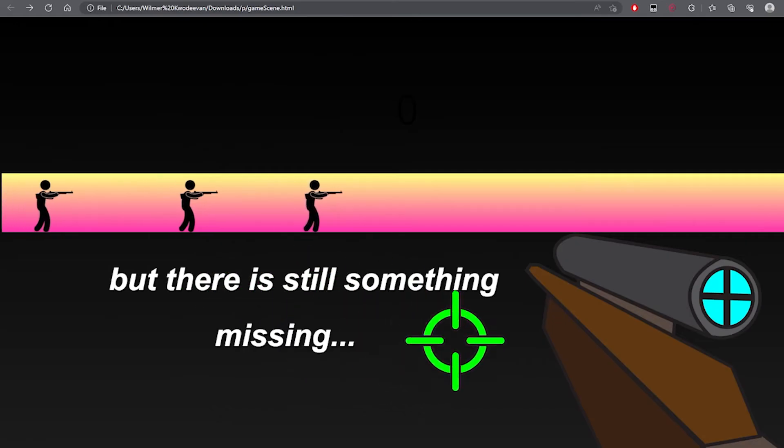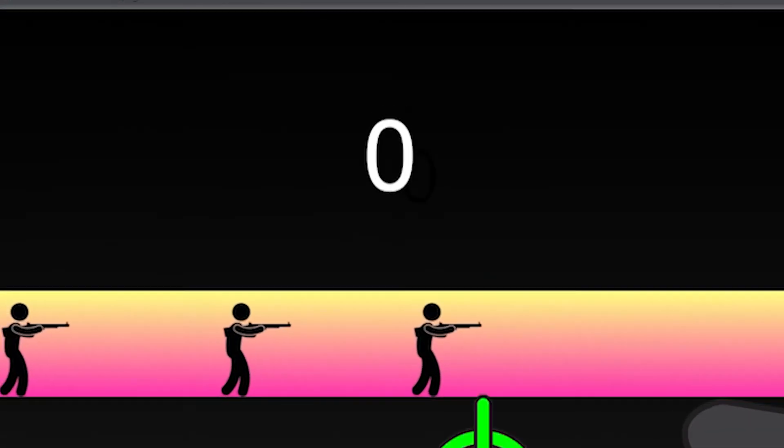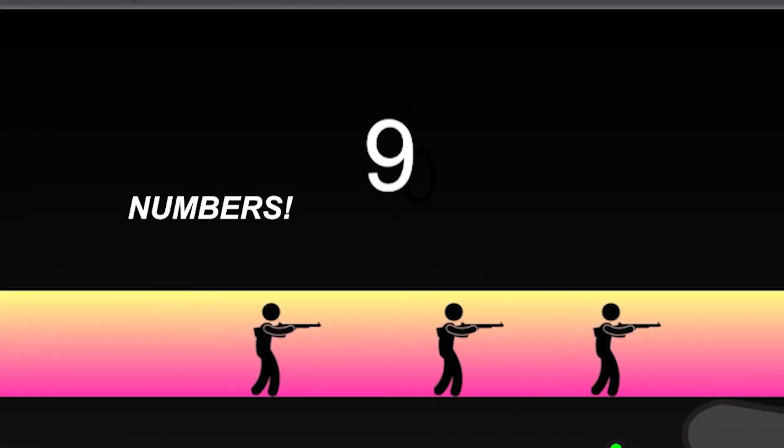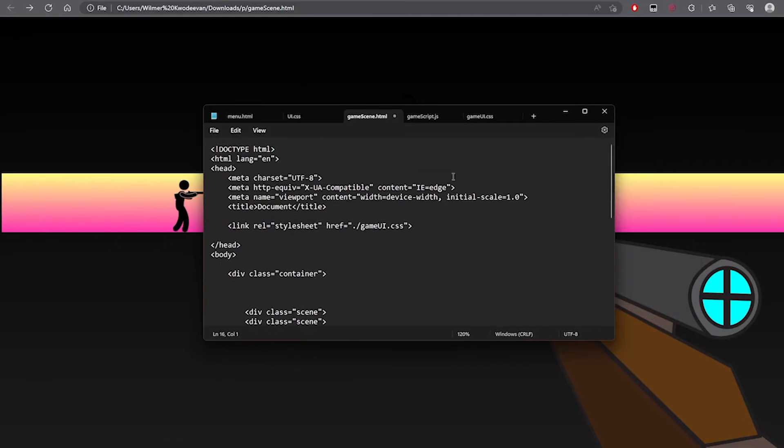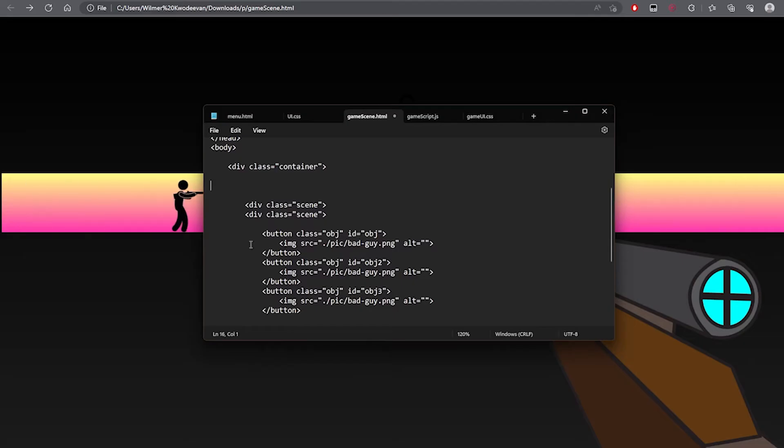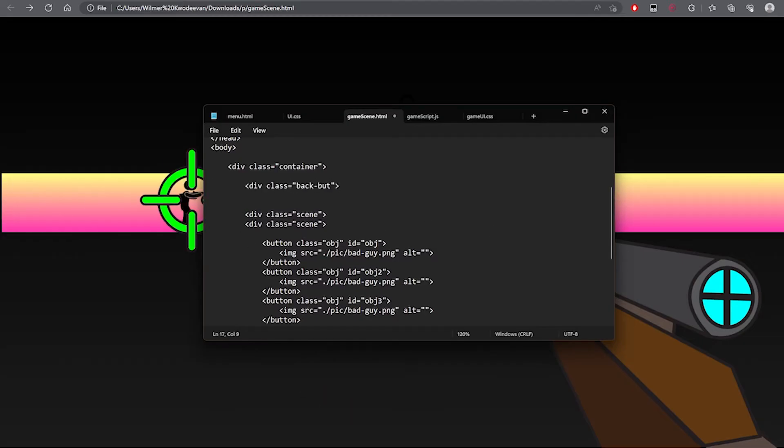But there is still something missing. Numbers. So I'll move on to add score, which took longer than I expected.